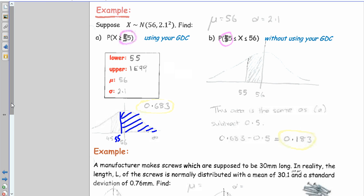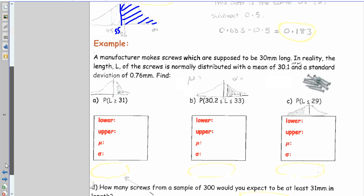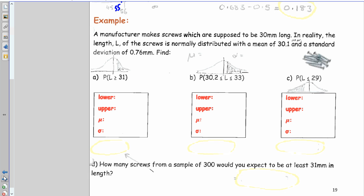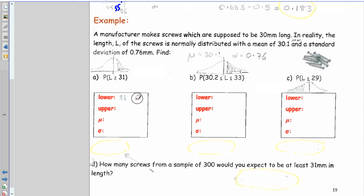Last question: a manufacturer makes screws normally distributed with mean L = 30.1 mm and standard deviation σ = 0.76 mm. Find P(L > 31): lower = 31, upper = 1E99, mean = 30.1, SD = 0.76. Entering into Normal CDF gives 0.118. For P(30.2 < L < 33): lower = 30.2, upper = 33, same mean and SD — the result is 0.448.